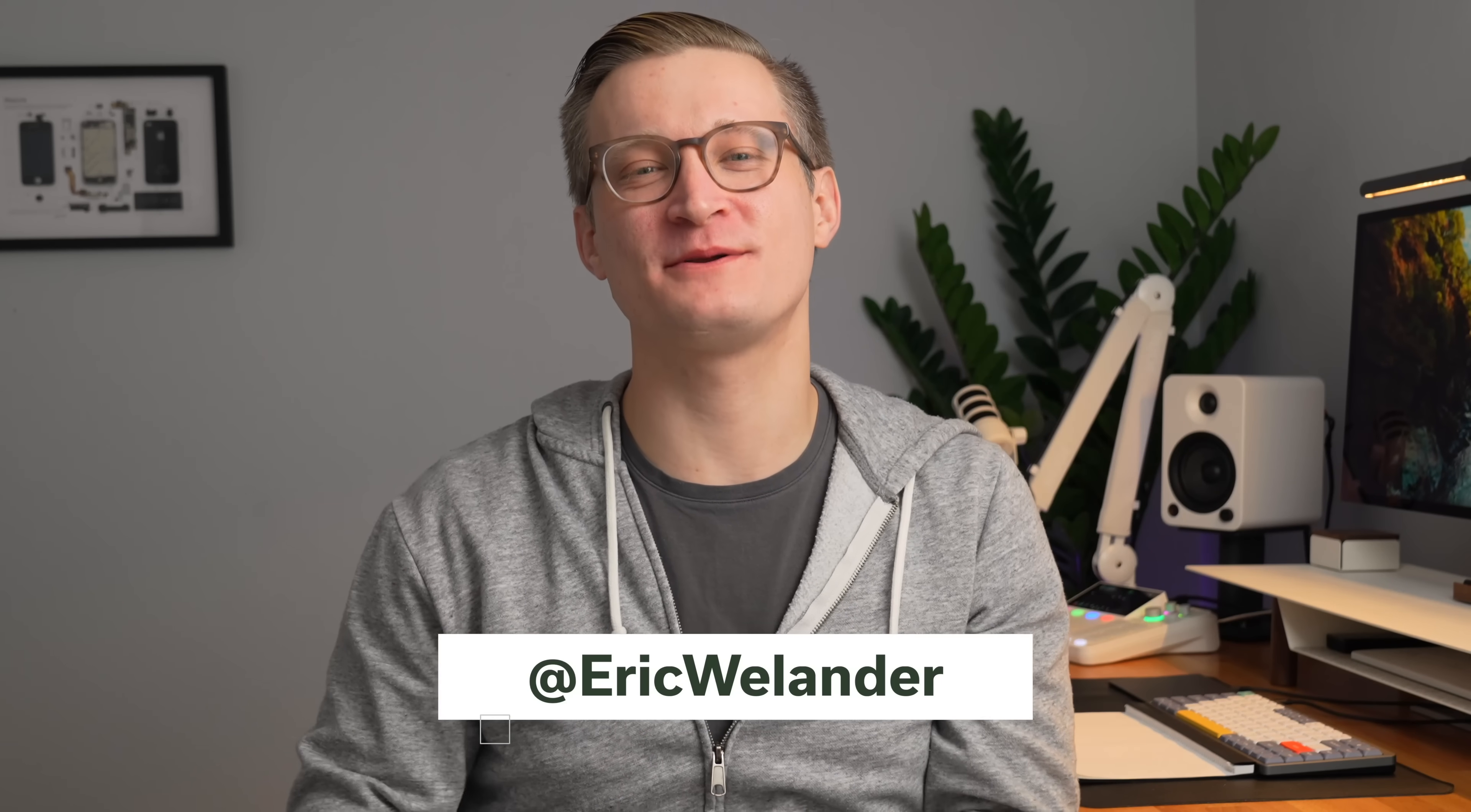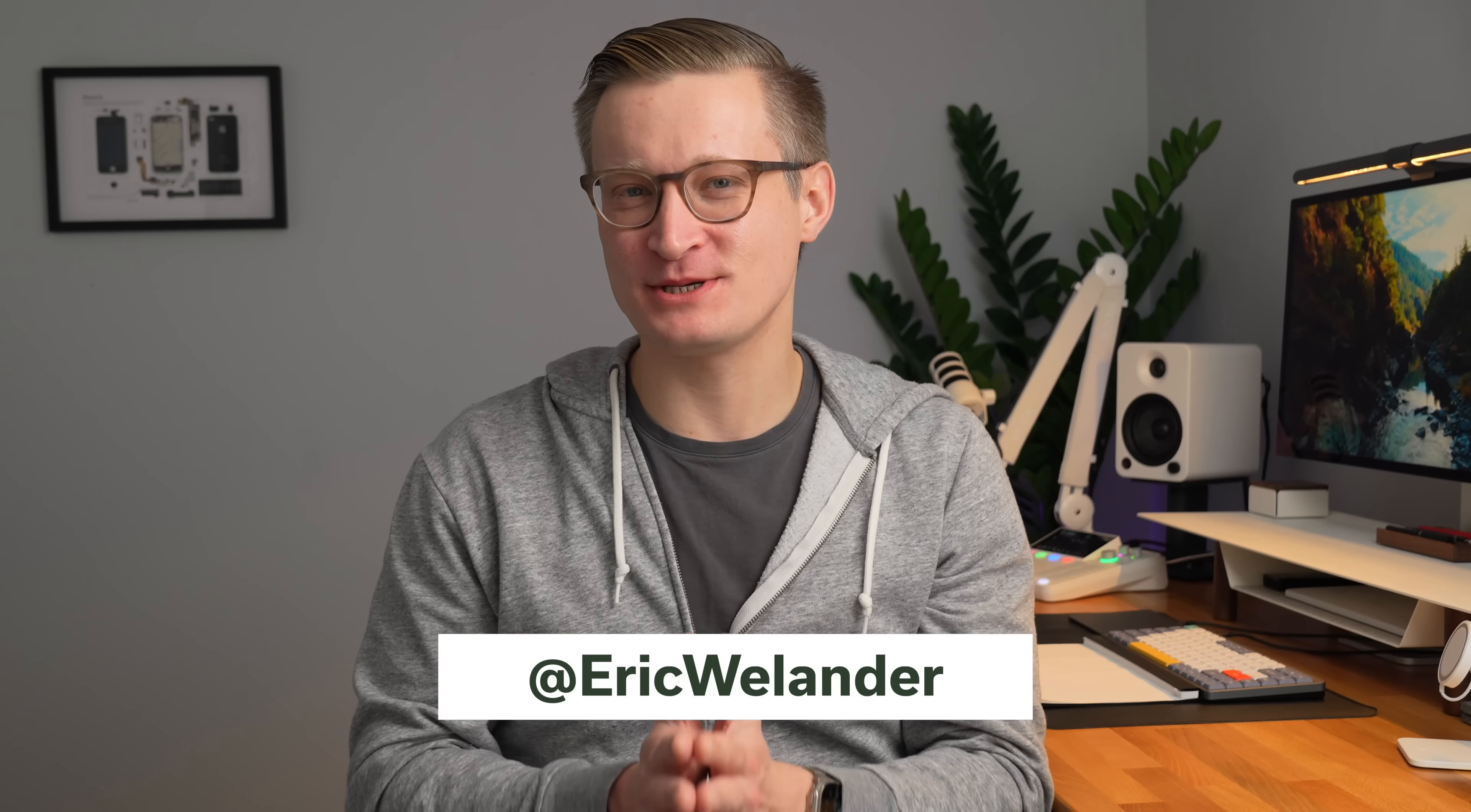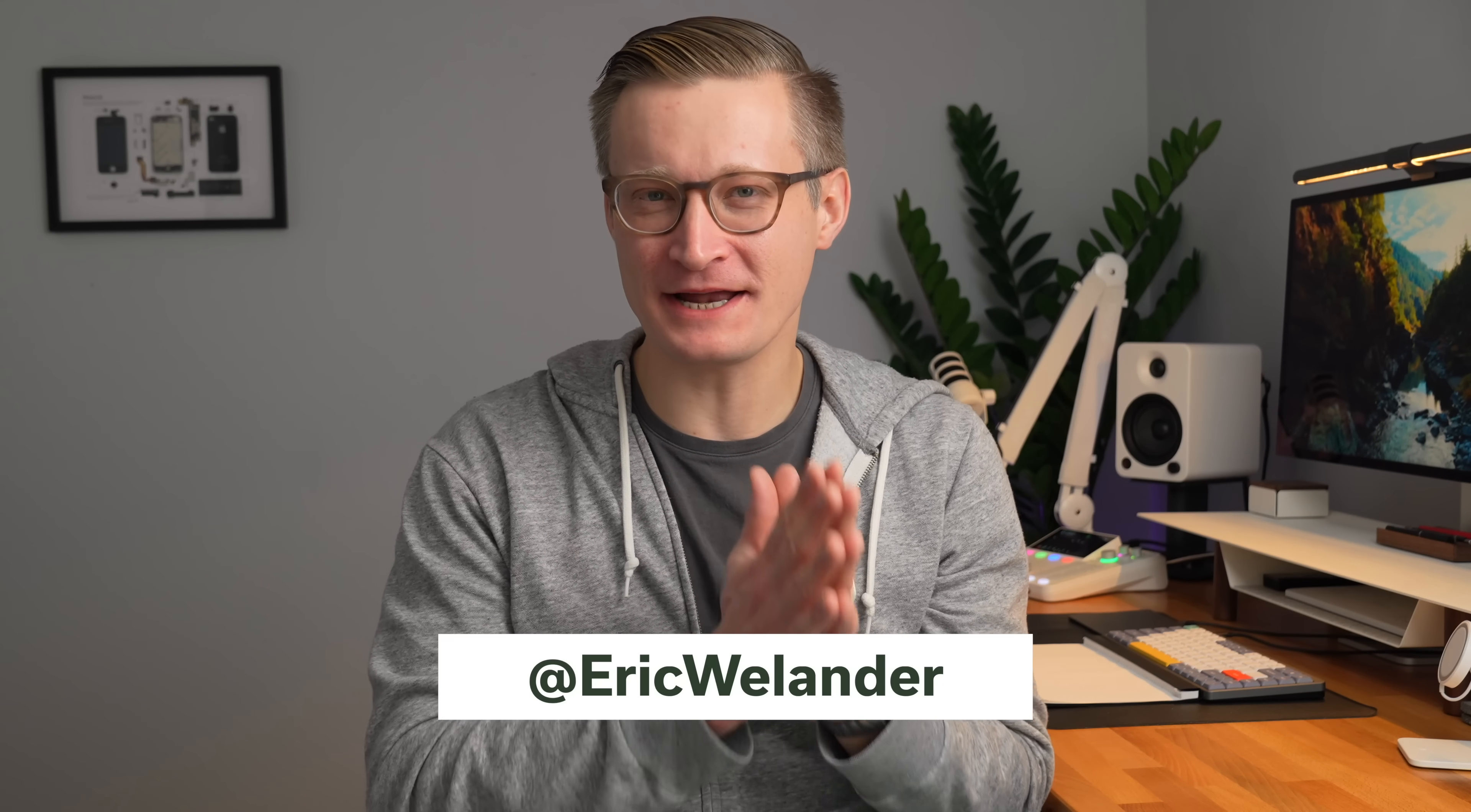I'm Eric Wielander. Welcome to my channel.